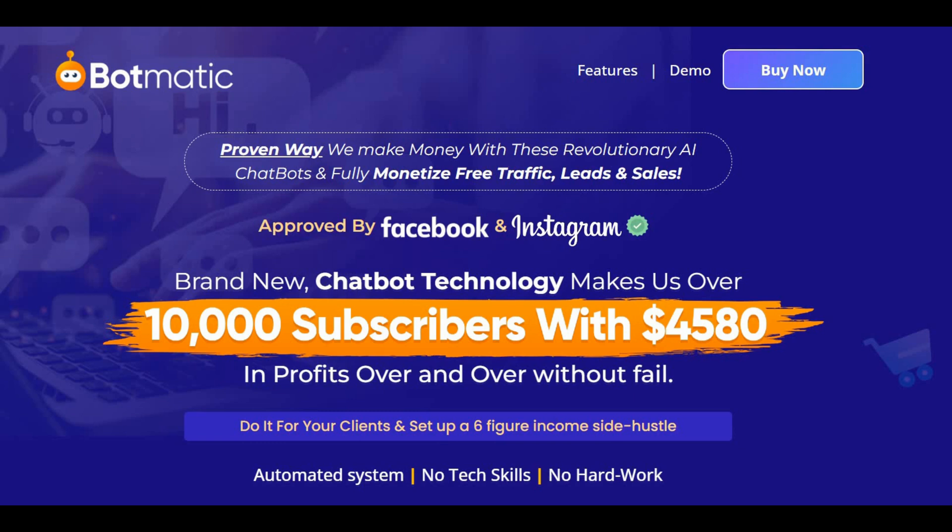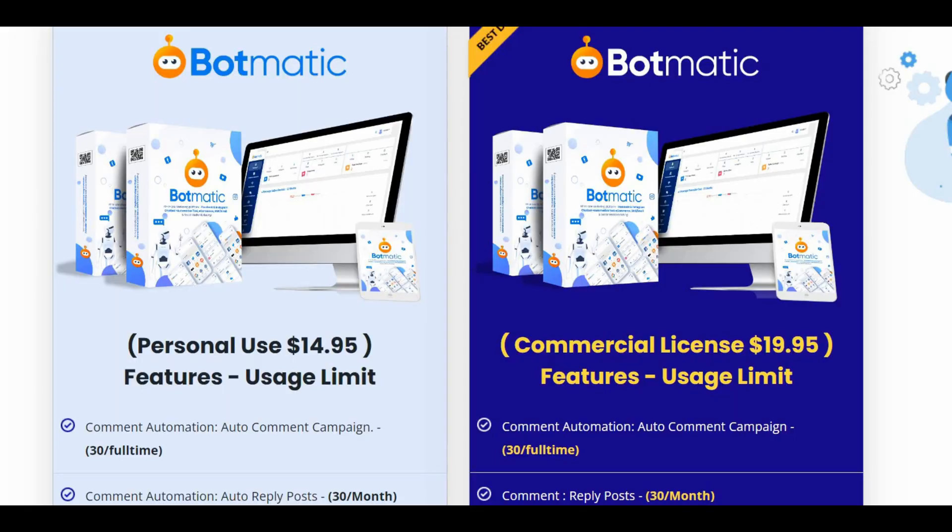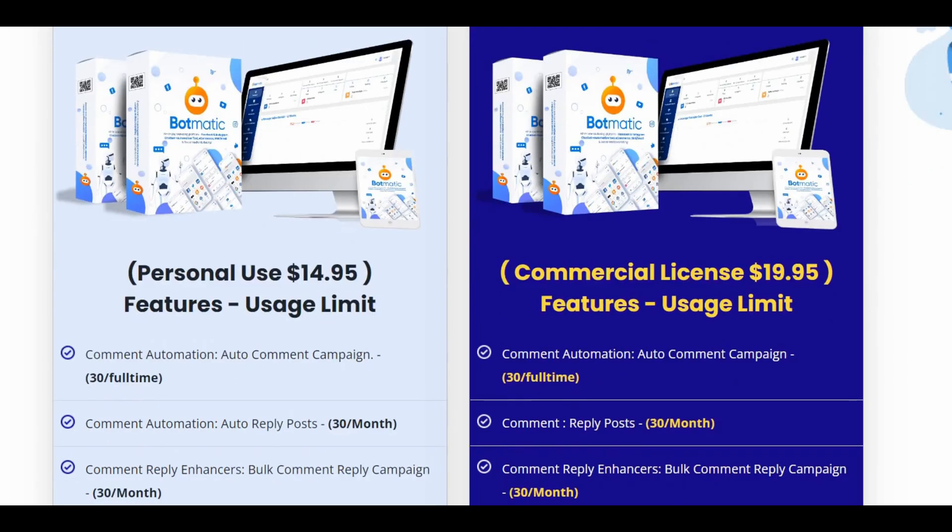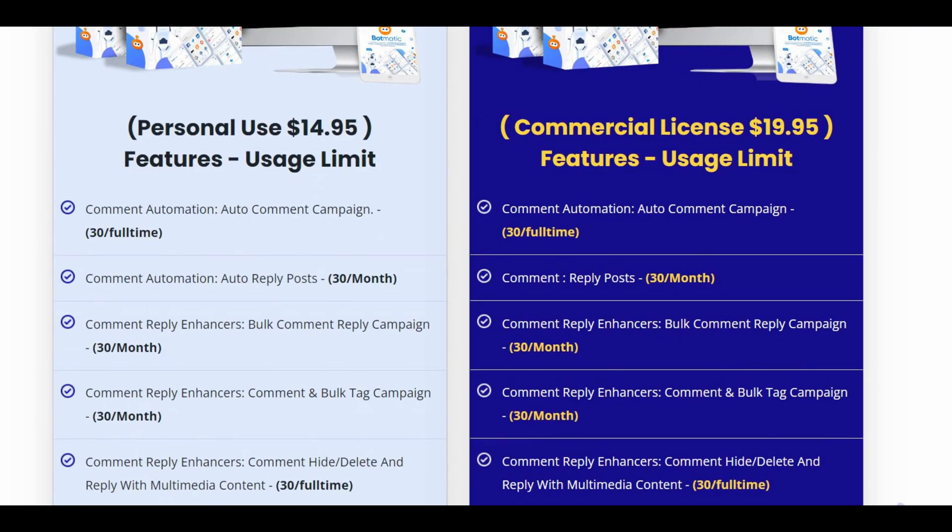Now let's take a look at upsells and pricing. For a limited time, you can grab Botmatic with an early bird discount price, so keep watching. Let's pick the best suited options for you before the special offer is gone. The front end offer is at $14 for personal use and $19 for commercial rights. The only buy starts at 11 a.m. Eastern time on the 6th of August and ends at 5 p.m. the same day.